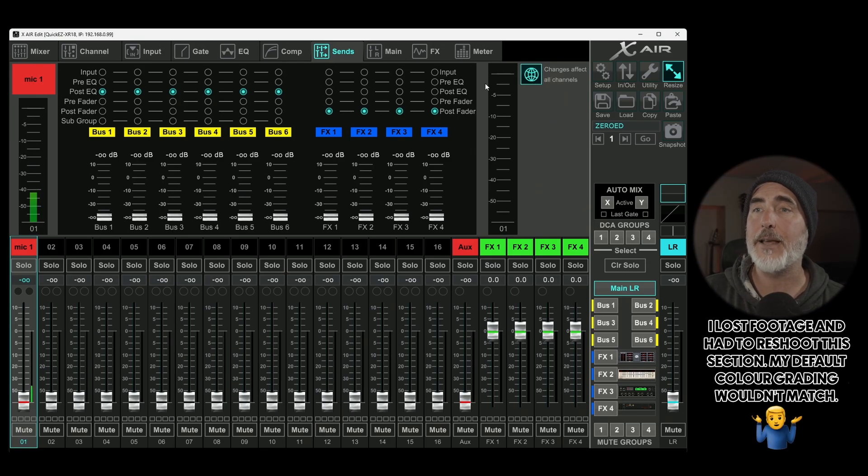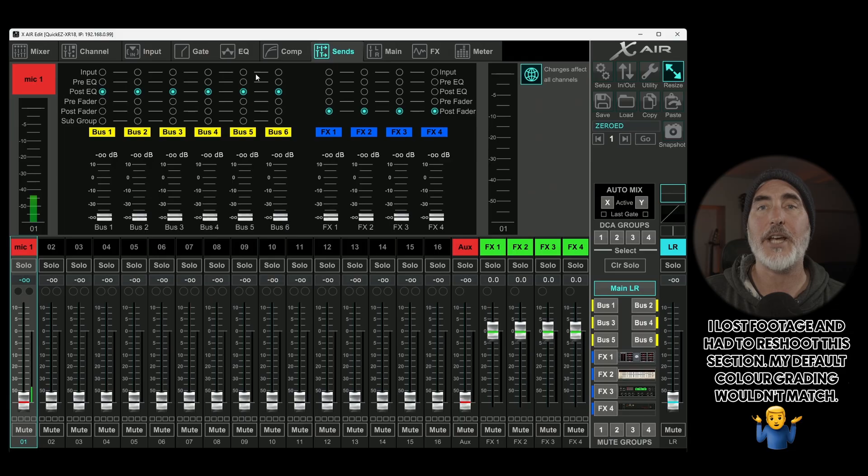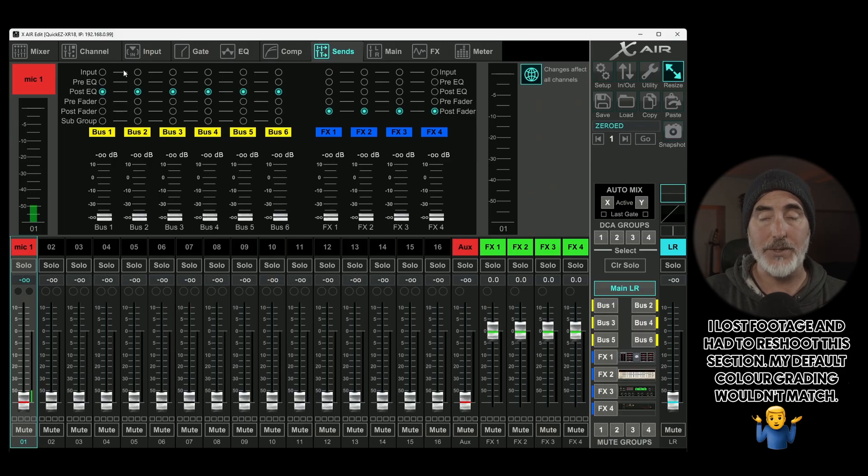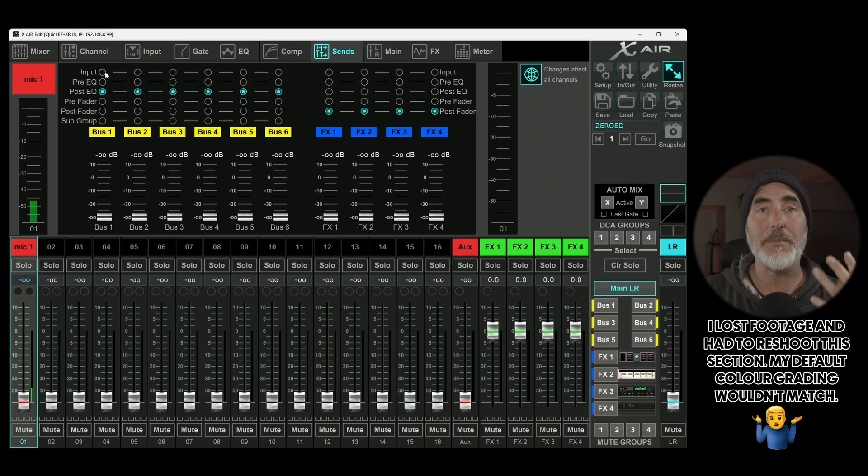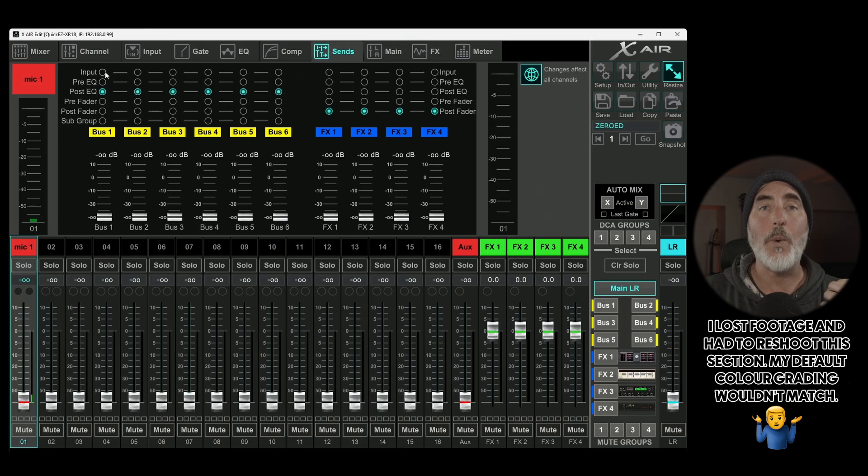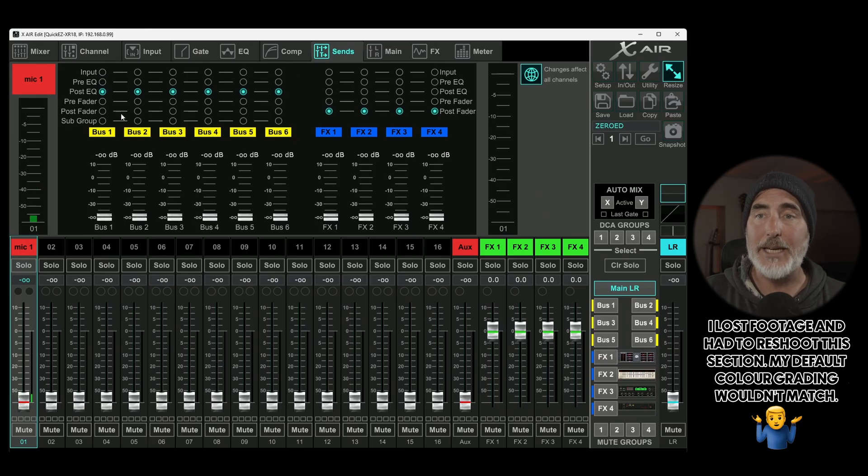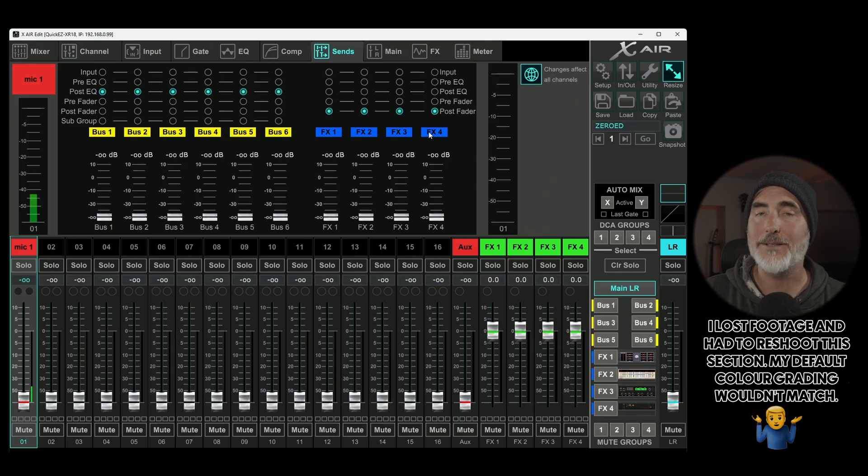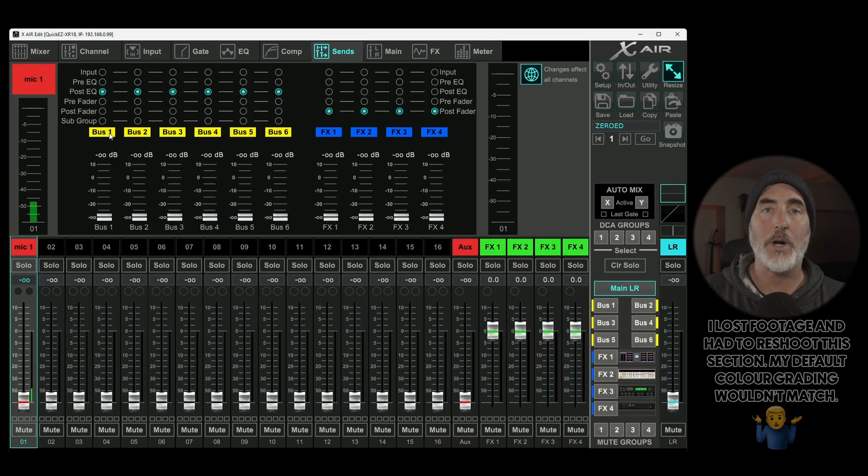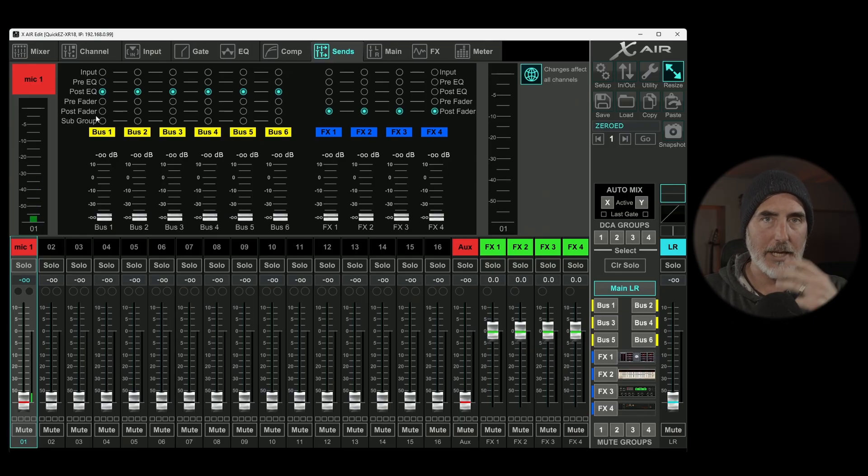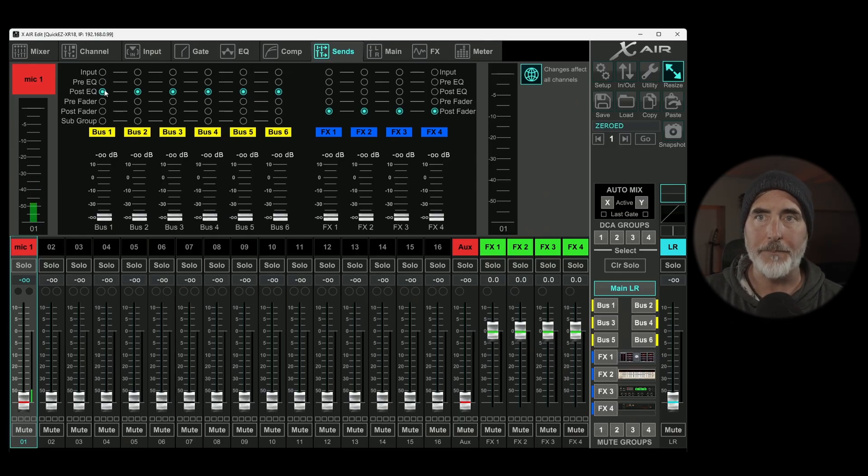So now let's turn this back on and let's talk about the top section in this window, which is our tap points. This tells the mixer where to take signal in our signal chain for each bus or effect send that we want to send signal to. And what does each one mean? Let's go through them.